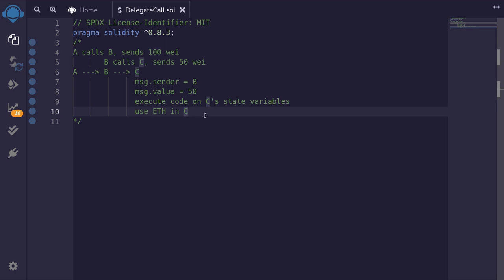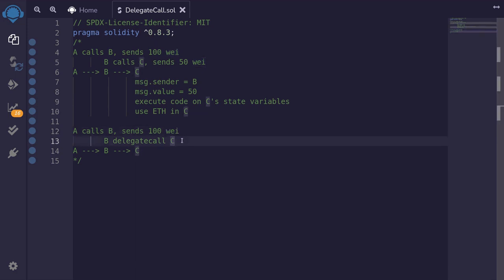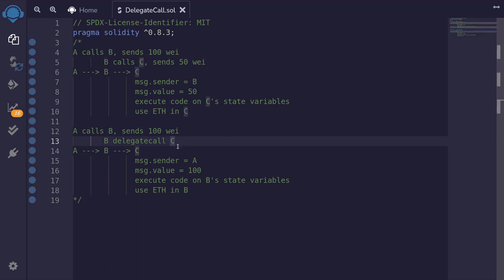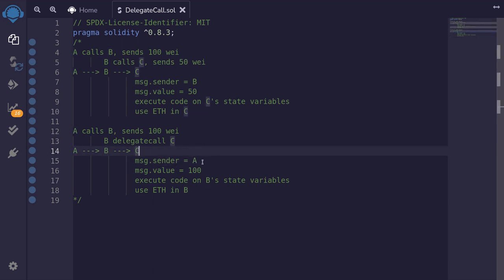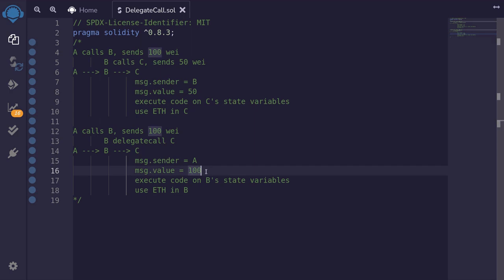Now let's see how it's different when we use delegate call. Again, A calls B and sends 100 wei. Unlike the first example, this time B delegates call to C. Delegate call means it's going to execute the code inside the contract being called, but with the state variables and context of the contract that called it. So when B delegates call to C, message.sender will be A — this is surprising since B called C, so we'd expect message.sender to equal B.